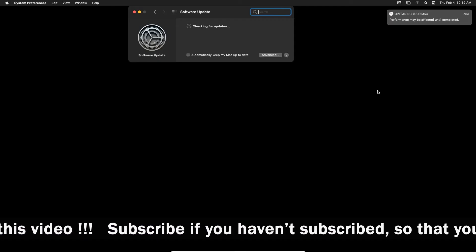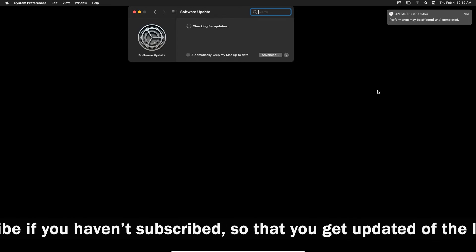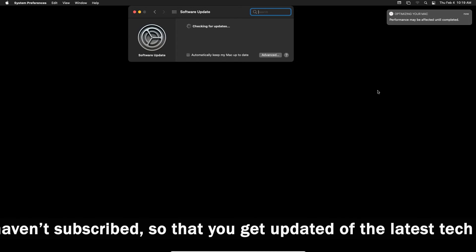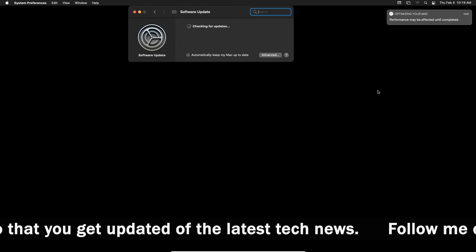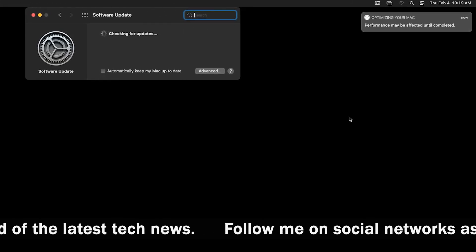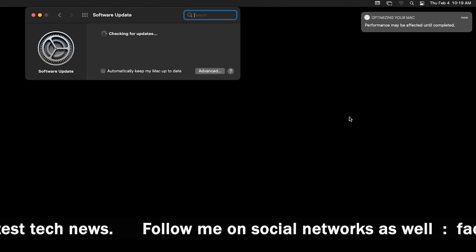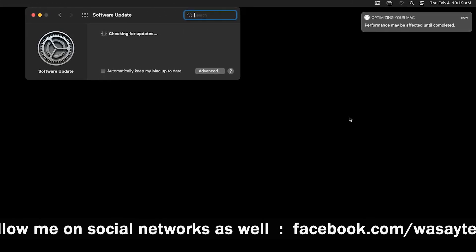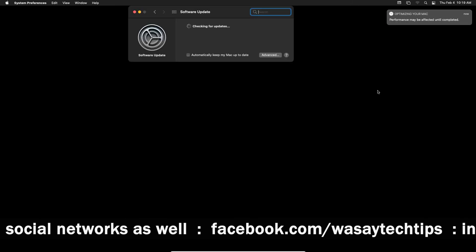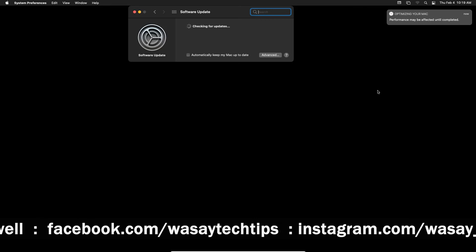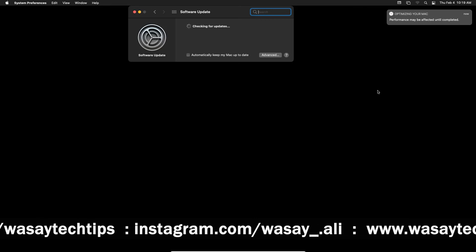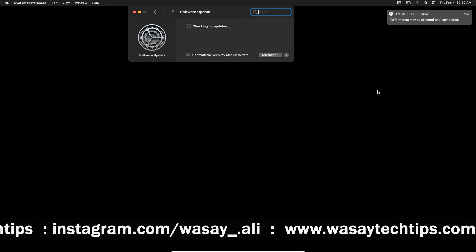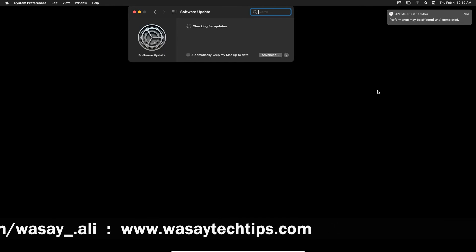So after that you can see that the desktop is completely black and it's saying checking for updates. But on the top right side you can see that performance may be affected until completed, meaning that since we have just made a fresh update so it's going to take some time to show all the things.